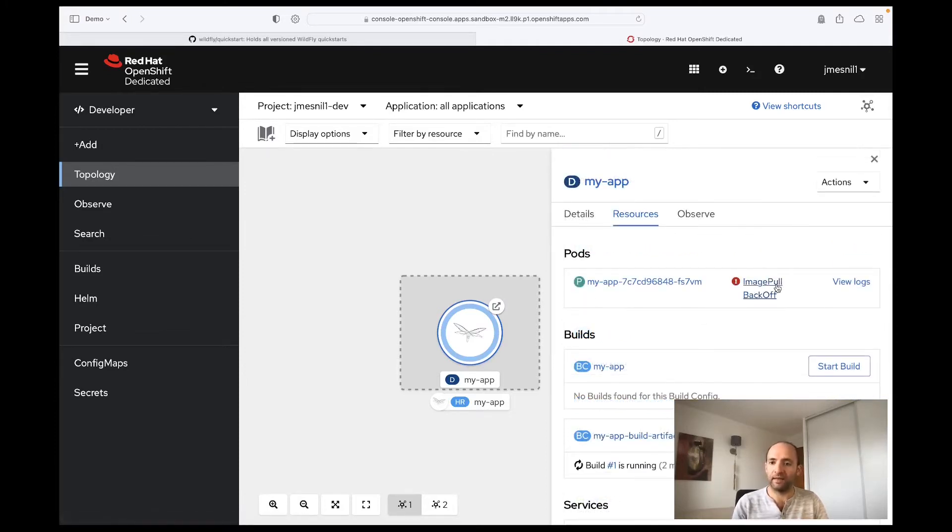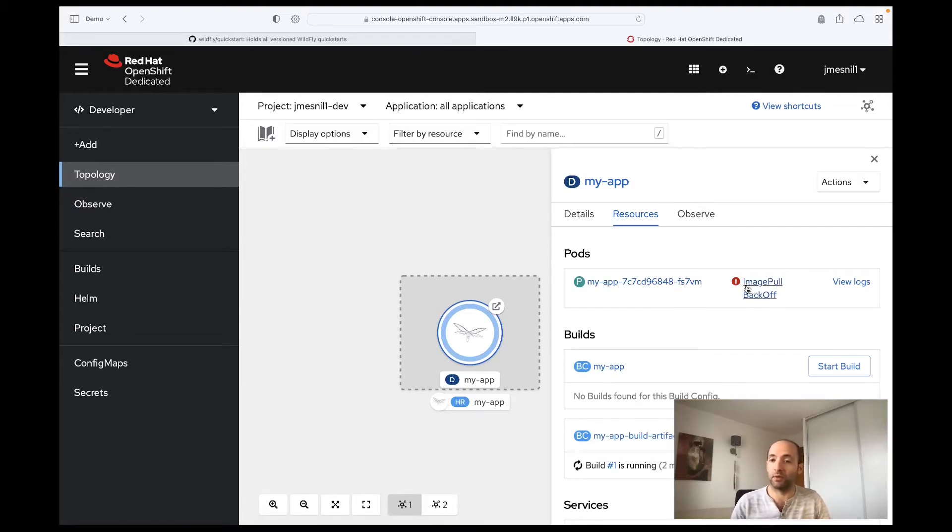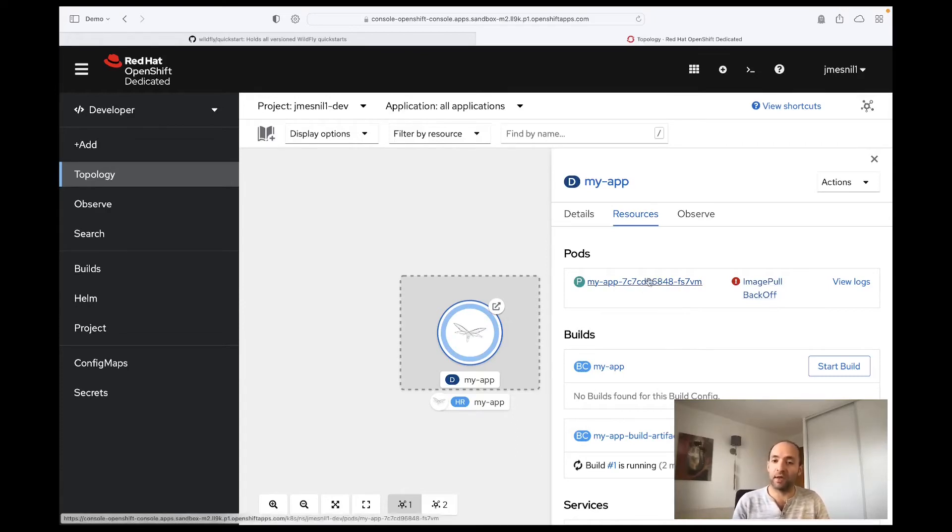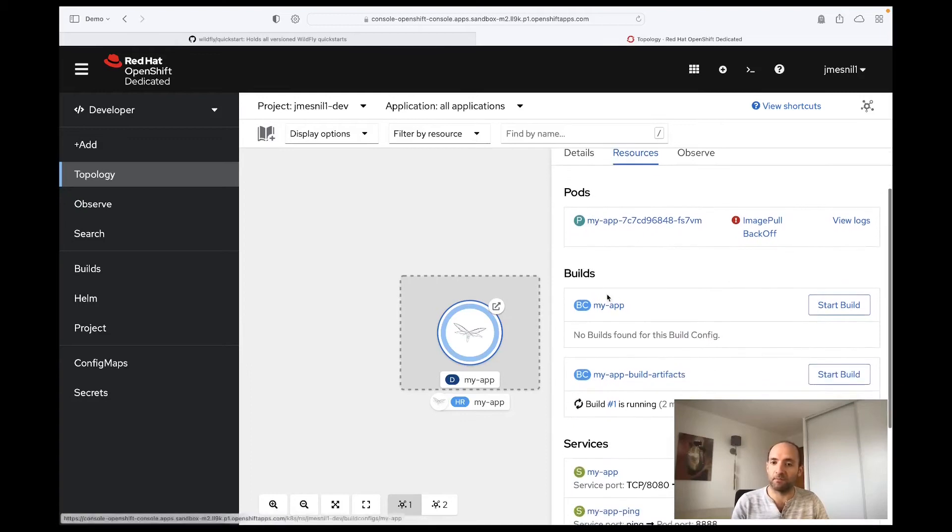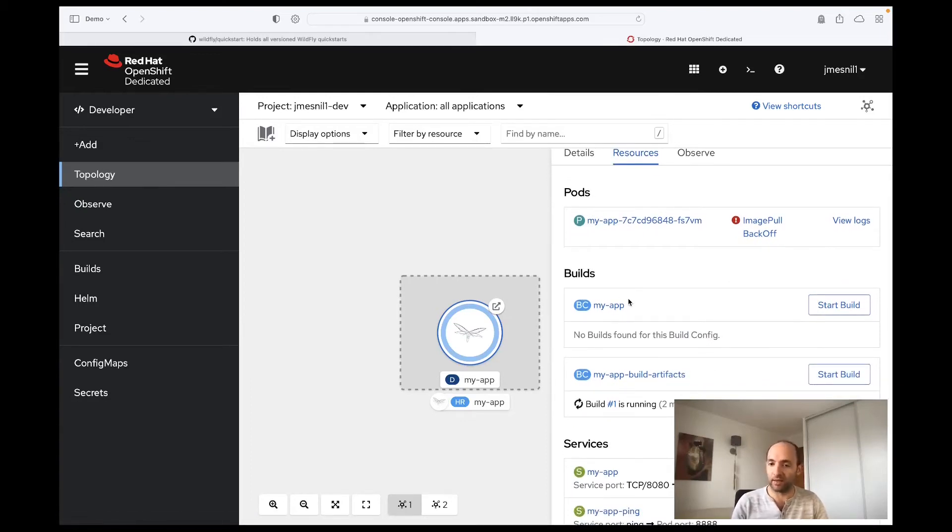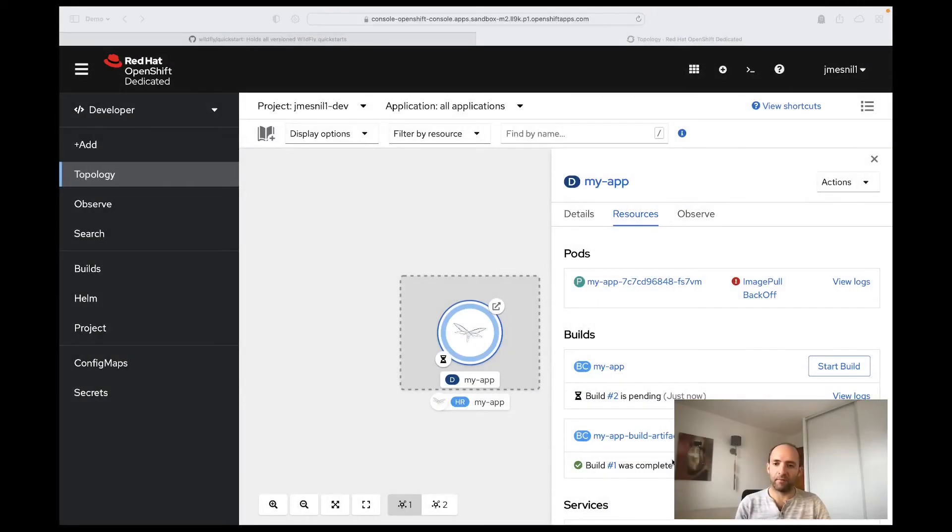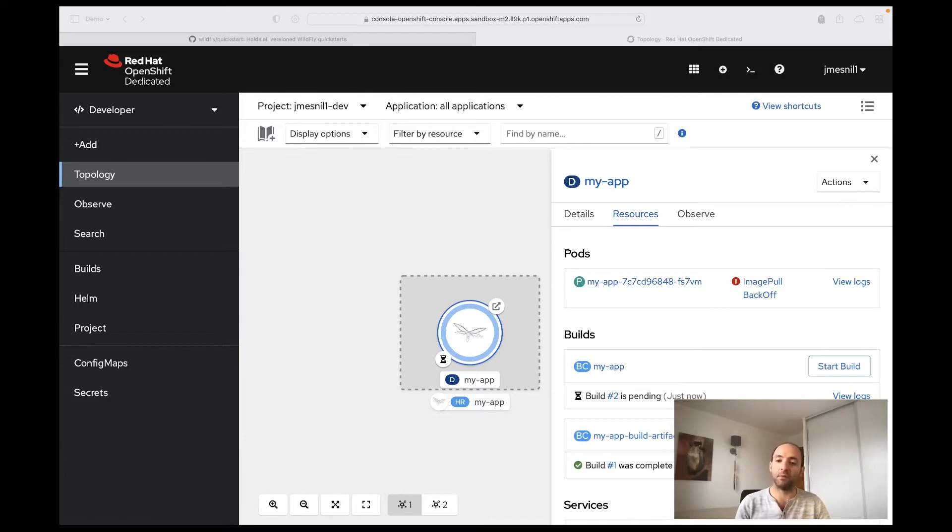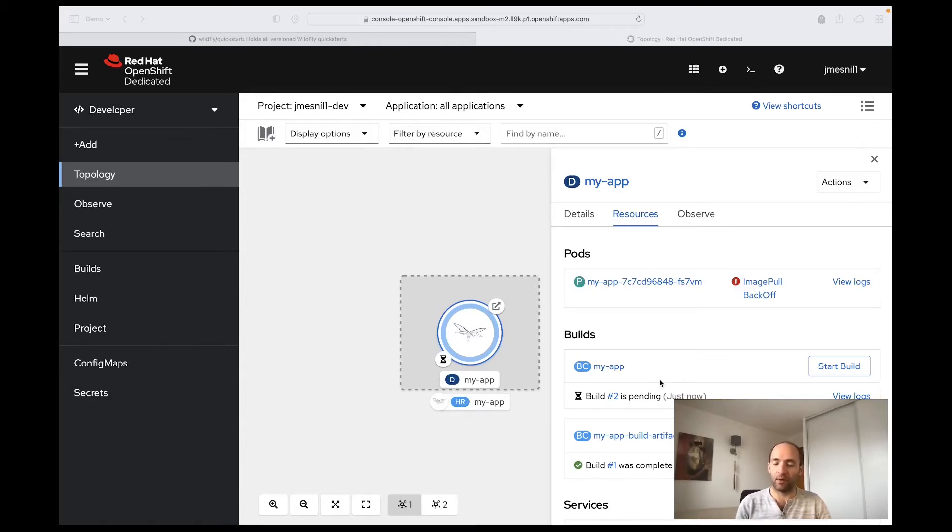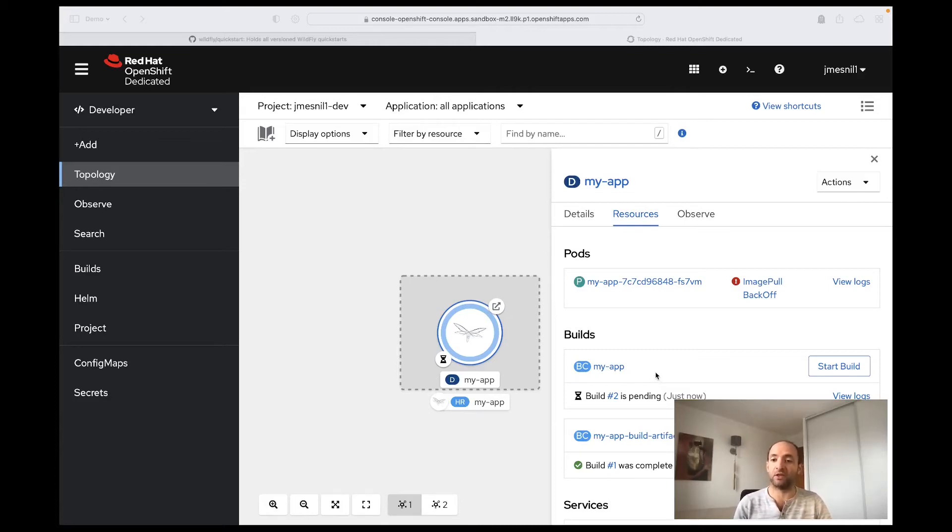As we can see, there is an error that the pod is not able to pull the application image. This is normal because we have already created the pod to run the application, but the build that creates the application image has not been started yet. As you can see, we have built the artifacts. We have built the application and bundled that with WildFly in these steps. And now we are running the second build that is extracting WildFly and the application and putting that into a runtime image that contains Java.